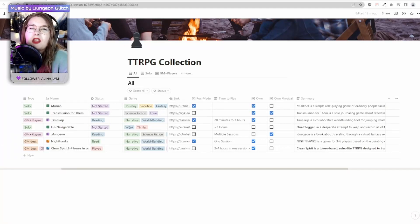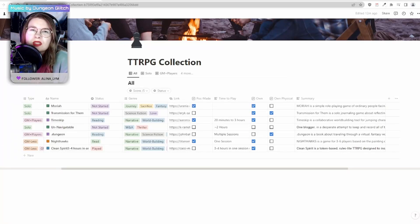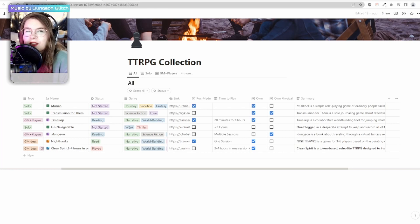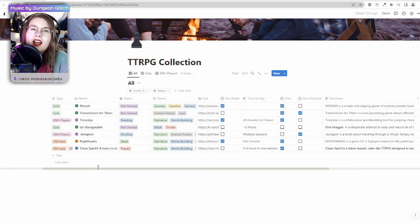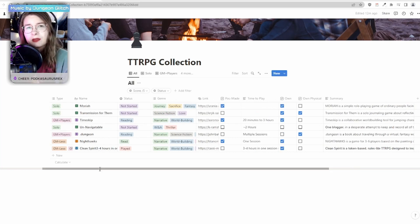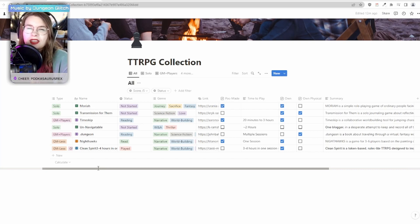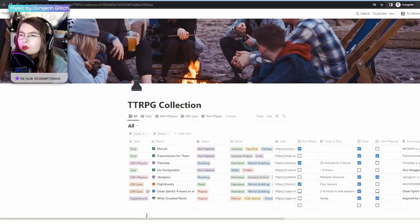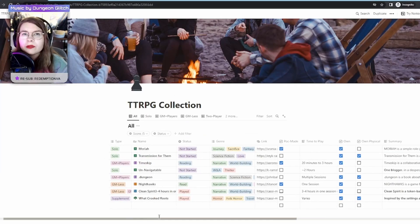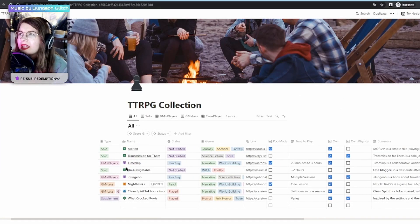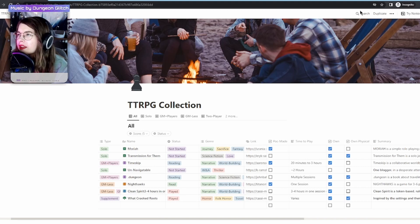Hi, my name is Cassie Mothwin and today I'm going to show you how to use the tabletop RPG collection database that I created for Notion. Hopefully you can customize this for your needs and this tutorial will give you a taste of how to do that.